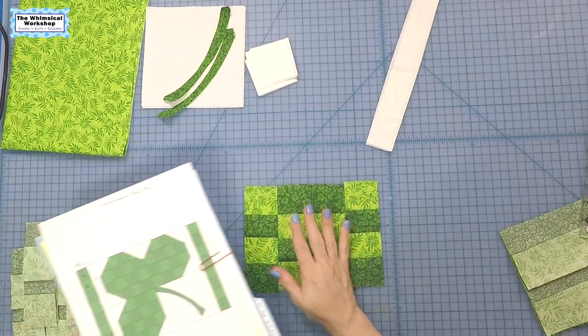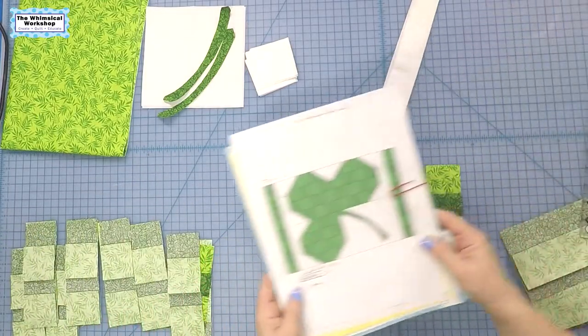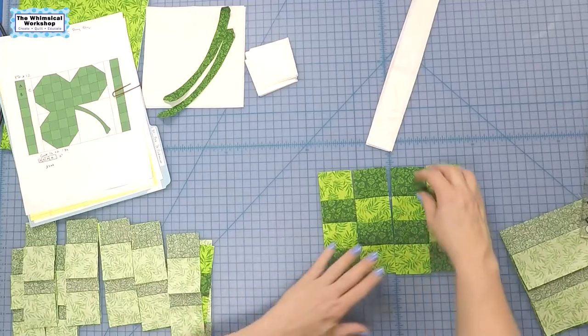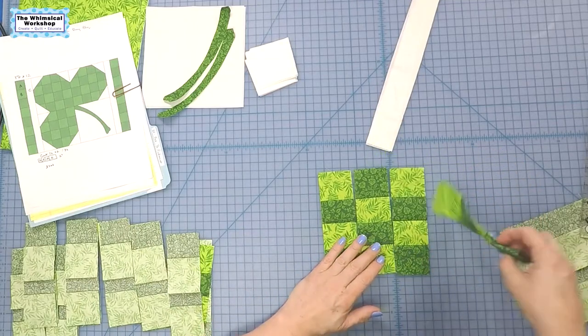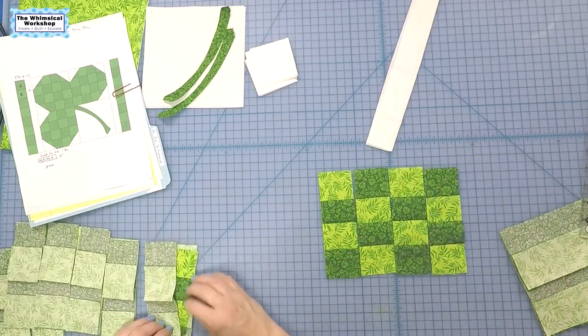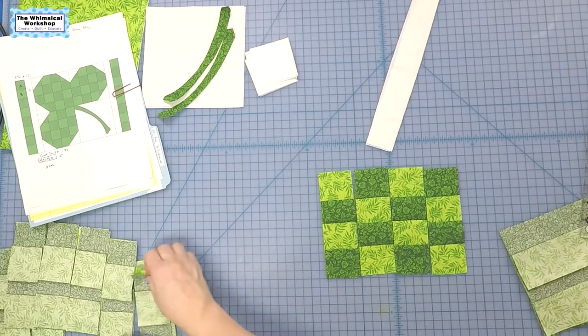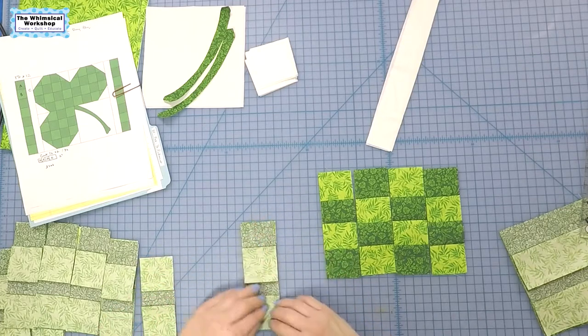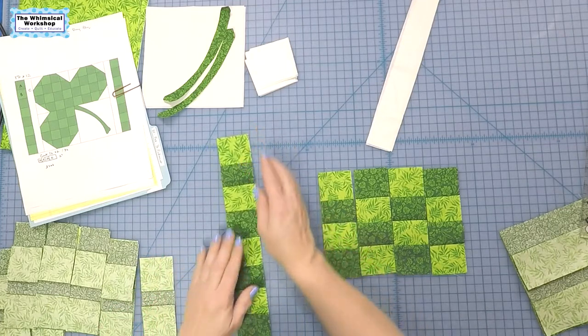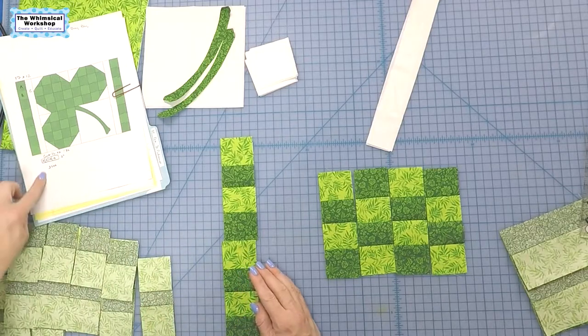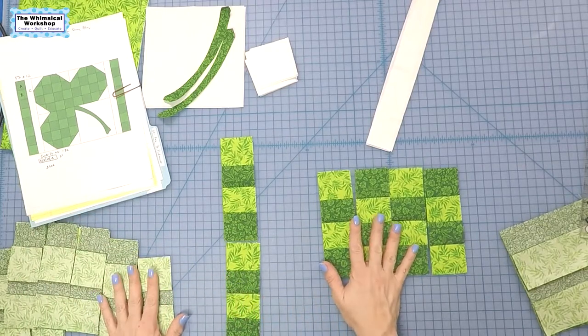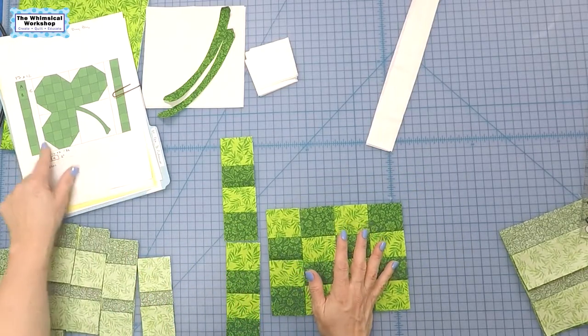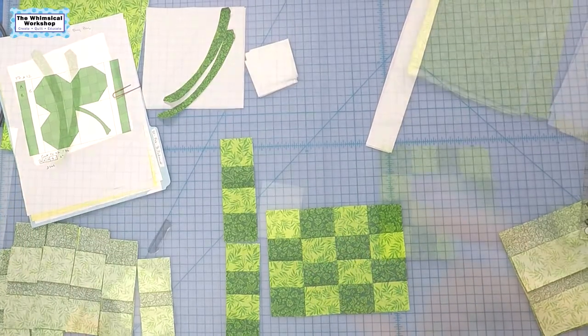We need three per placemat. For the side borders, note that this would go like this and this would go like that. For the side borders we're going to sew them short end to short end, flip it open and there is our side border. I'm going to go ahead and get everything sewn together and then I'll come back and show you how to add the white elements.